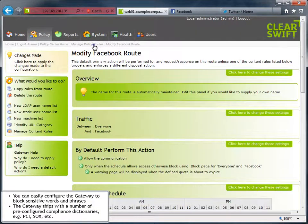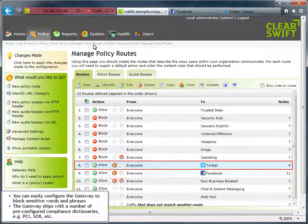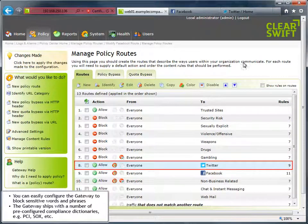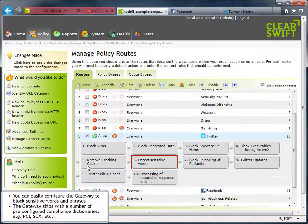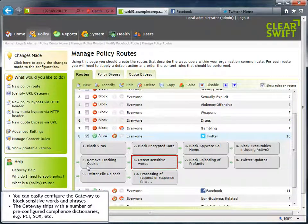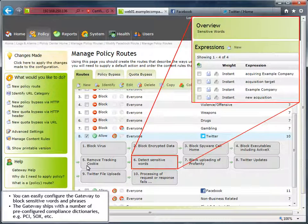For a site such as Twitter, where a key concern is one of your employees discussing confidential information, you can easily configure the Gateway to block sensitive words and phrases.